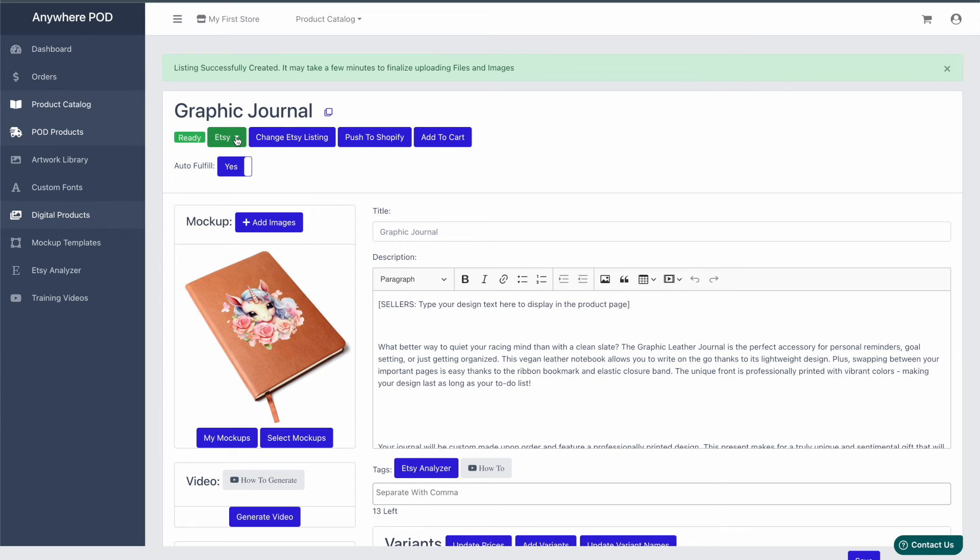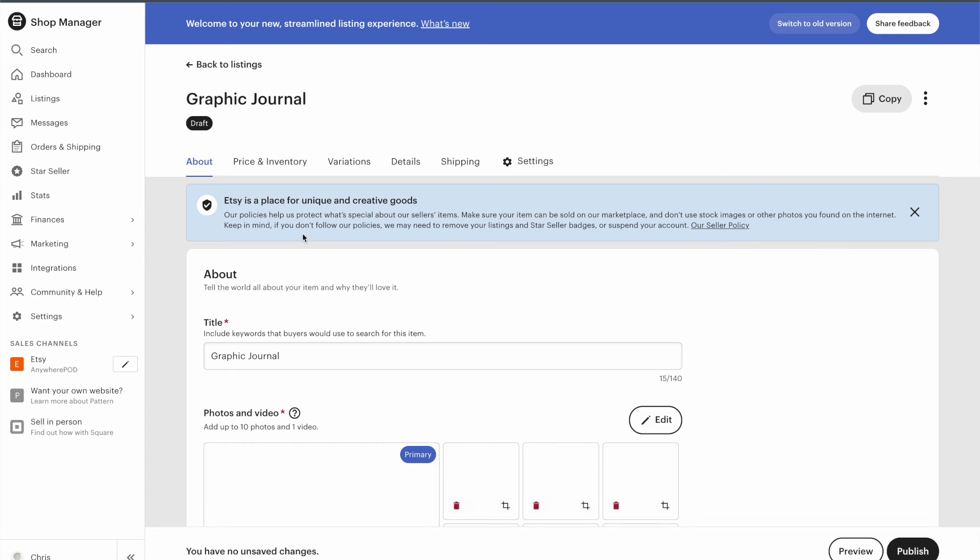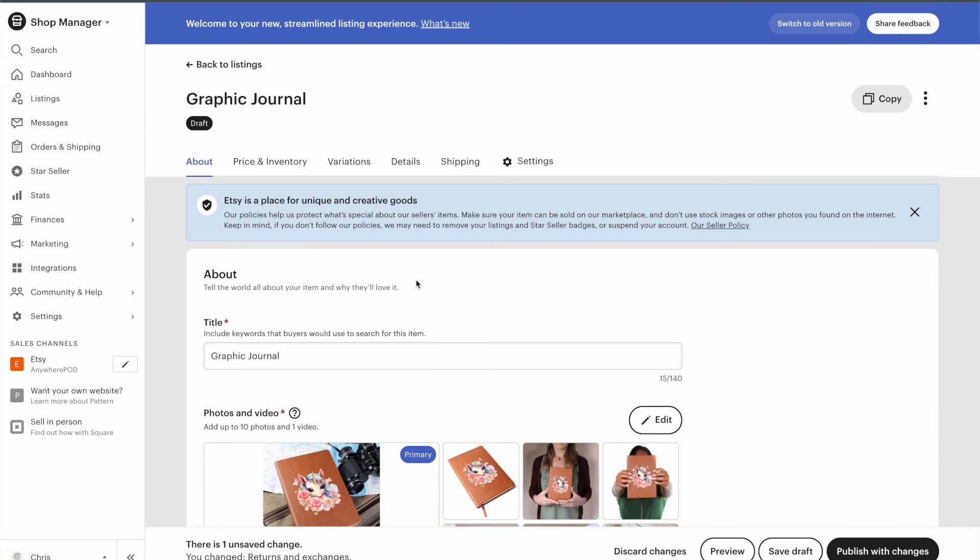To view that listing, just click on the green dropdown arrow here and click View on Etsy. You can see it'll pull up this product inside of Etsy with all the mockups, titles, tags, descriptions, and everything already set up.